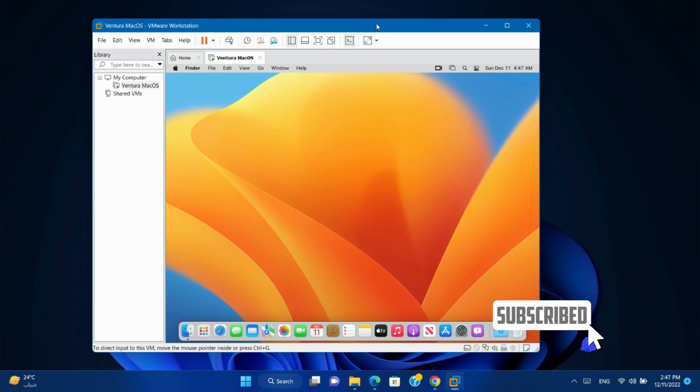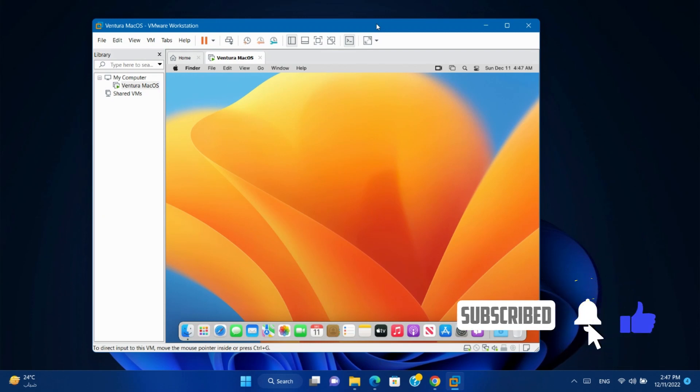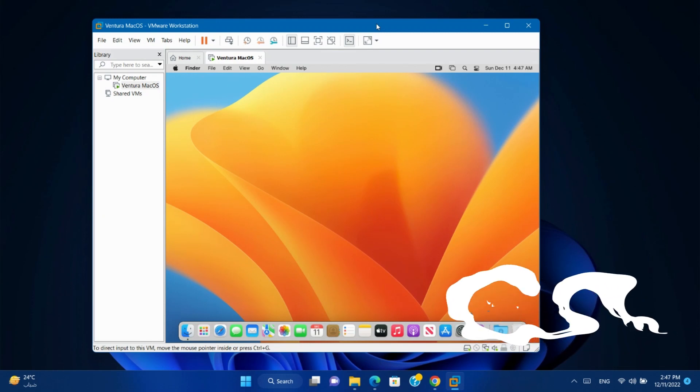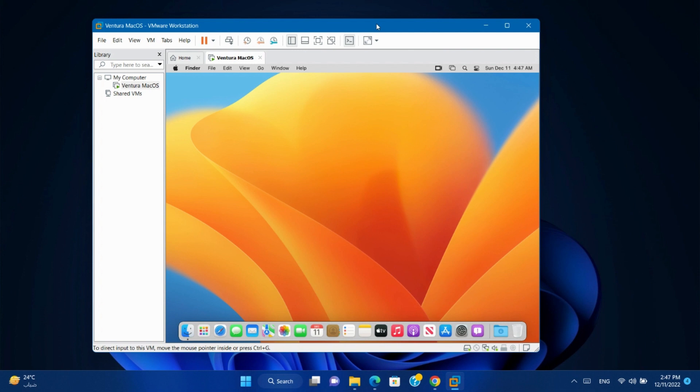Hello friends, and welcome to the channel. Today we will show you how to solve the ethernet not found issue on macOS virtual machine.